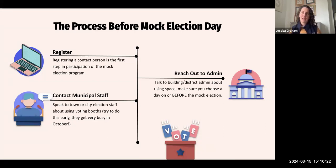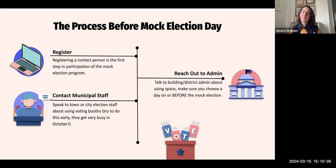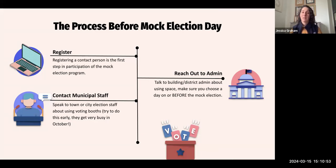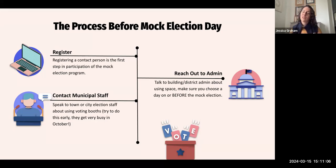Also in September, that's the best time to reach out to your local municipal election staff — your town clerk or city clerk. If you want to partner with them, have them speak to your students or lend you voting booths, September is really when you want to be doing that. October is going to be a super busy month for election staff, so reaching out in September when they have a little more space is helpful. You'll usually find a very receptive audience — they love working with young people.